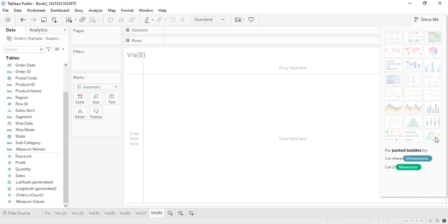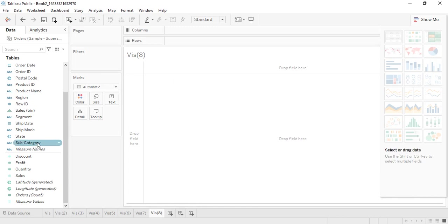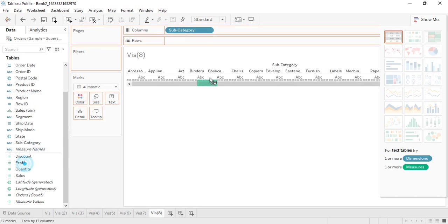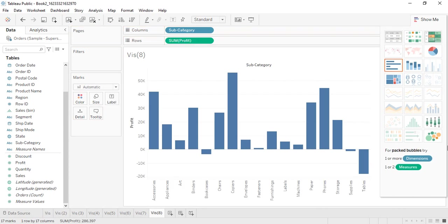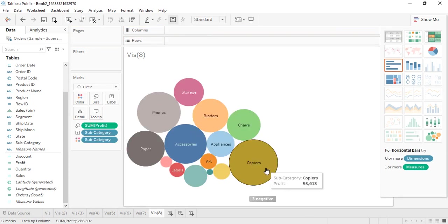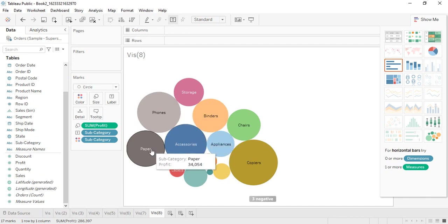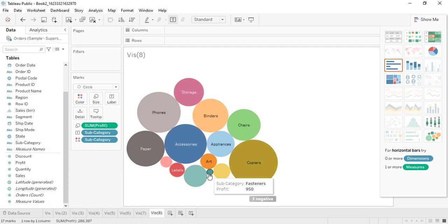In this video we will see how to create packed bubbles; in the next video we will see word clouds, which is a custom visualization not natively supported by Tableau. Let's get the subcategory and profit, then change it to packed bubbles. Copiers, phones, and accessories appear as bigger circles, meaning they give the most profit, while fasteners show a very small circle.